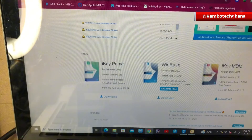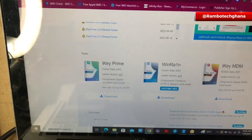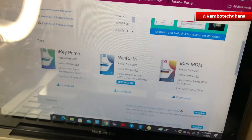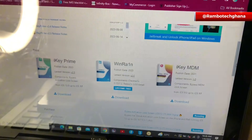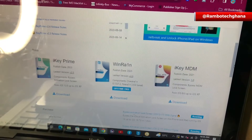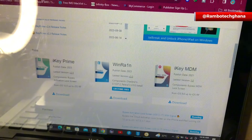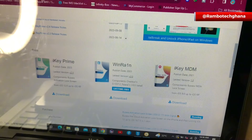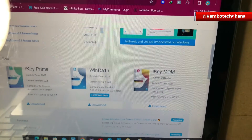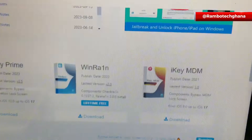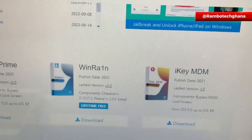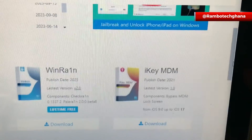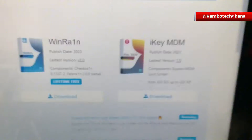Then you scroll down a bit and you will find the iKey Prime softwares. Over here, we have three softwares. We have the iKey Prime for iCloud Bypass, we have the iWinRain for Jailbreak, as well as iKey MDM. So we are going to be downloading the iKey MDM, which is the software that we need to bypass the remote management lock.